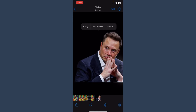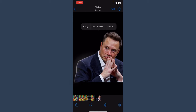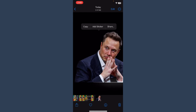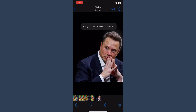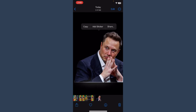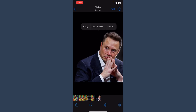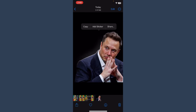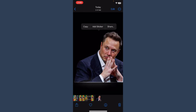If you want to use it in other software, you can copy it, or you can simply add it to your stickers according to your choice. And if you want to share it on any social media platform — like if you want to send it on WhatsApp — you can simply click on Share.